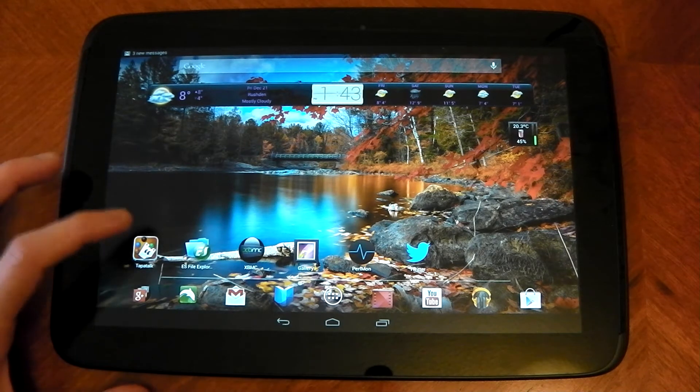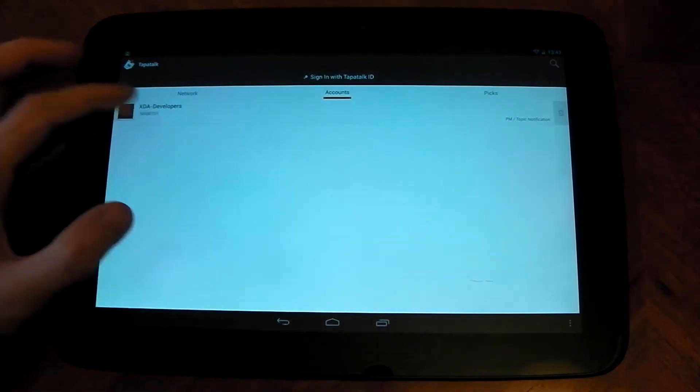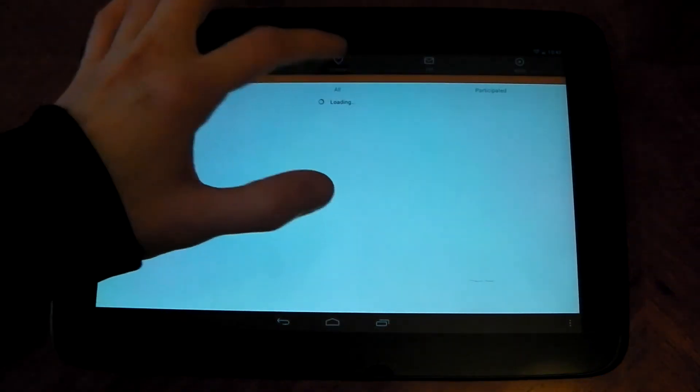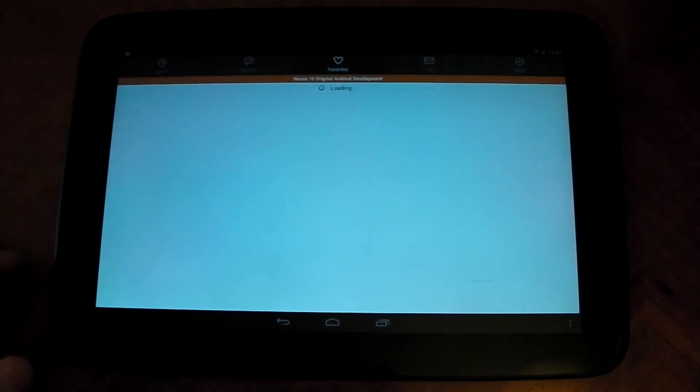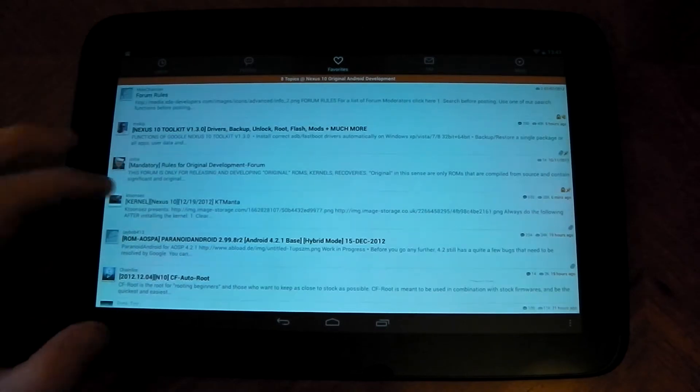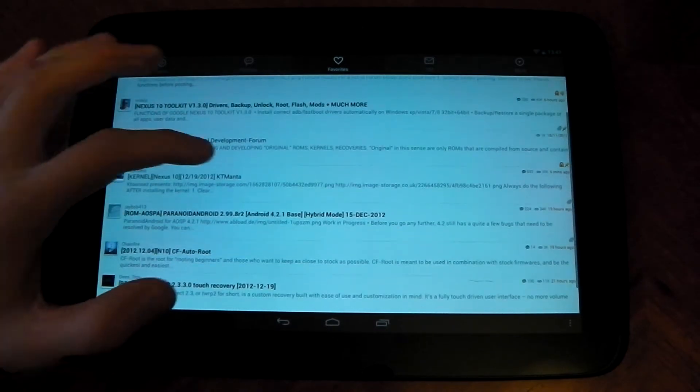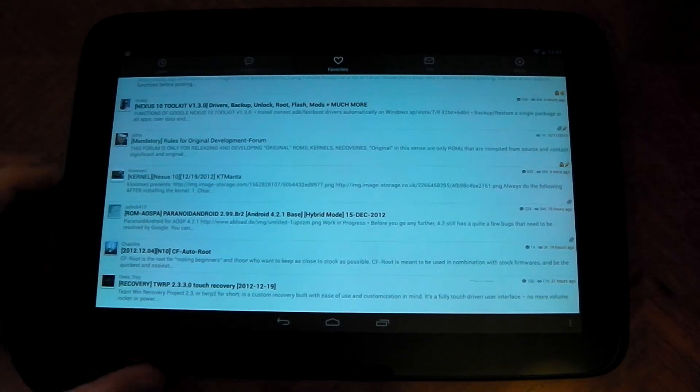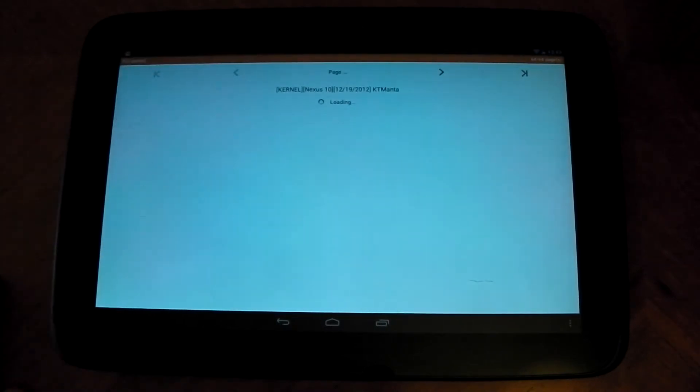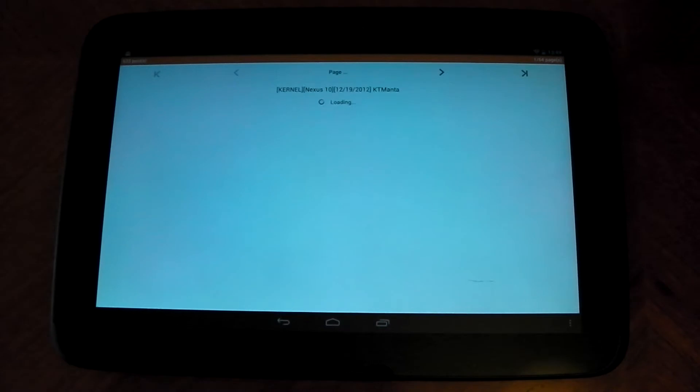Firstly, I need to download the kernel. If I go into Tapatalk here and click XDA Developers, we can go over to Nexus 10 Android Development. And the one I've been looking at is this one, the KT Manta kernel. So this is the one I'm going to flash. So let's dive in here. All kernels are different.